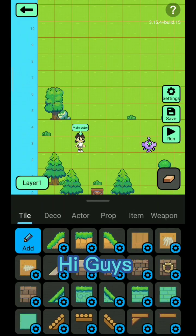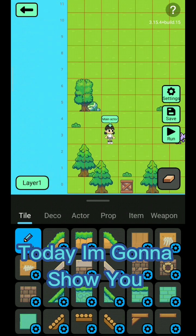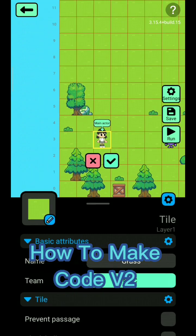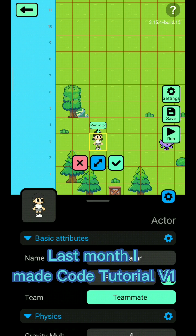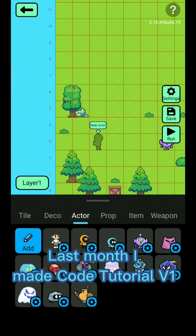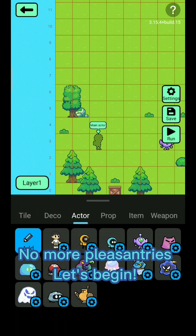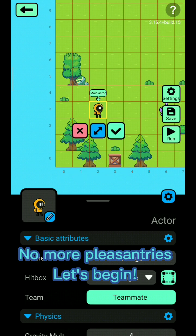Hi guys, today I'm going to show you how to make Code V2. Last month I made Code Tutorial V1. No more pleasantries, let's begin.